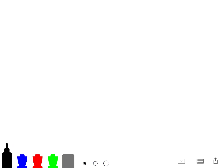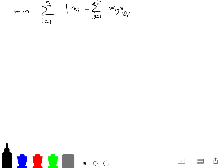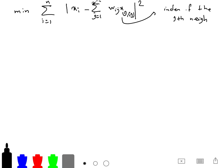We want to minimize the sum of squared norms: sum over i of the squared norm of the sum from j=1 to K of W_ij * X_ij, where X_ij denotes the j-th neighbor of X_i. However, this optimization problem has a trivial solution of zero, which is not interesting.